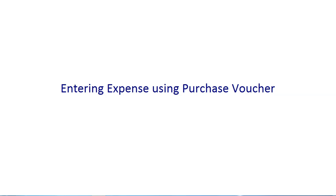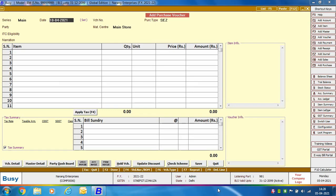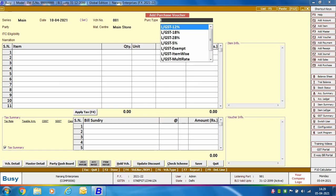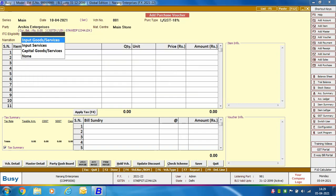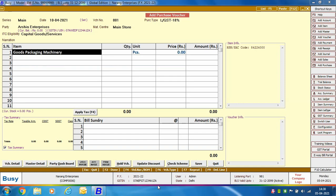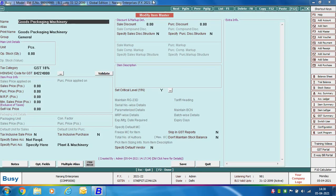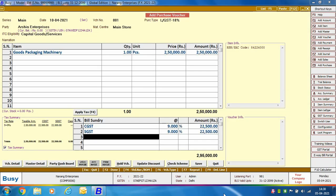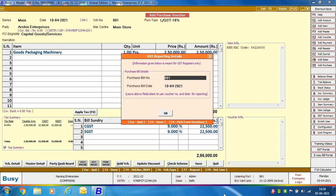Next, we discuss entering expenses using a purchase voucher — for example, purchasing a fixed asset like plant and machinery. Go to Purchase Voucher, specify the series, date, voucher number, purchase type, and ITC eligibility as 'Capital Goods and Services'. Select the item — here, Goods Packaging Machinery. In modify mode, its purchase account is Plant and Machinery (a fixed asset account), not the standard purchase account. Specify the required bill sundries, click Save, and a GST Reporting Details window appears to enter the original purchase bill number and date.